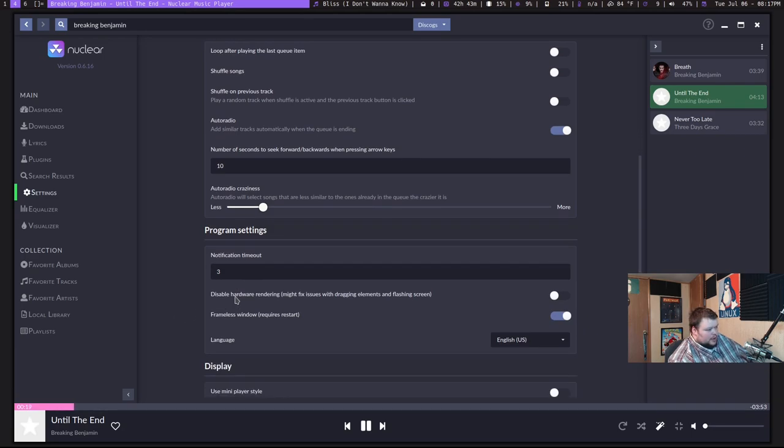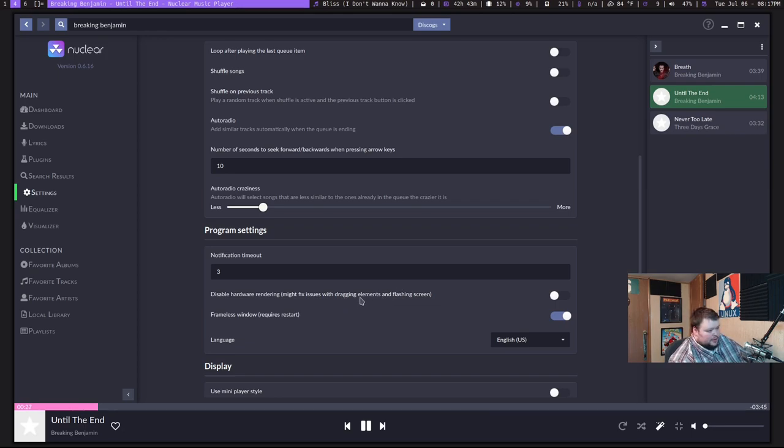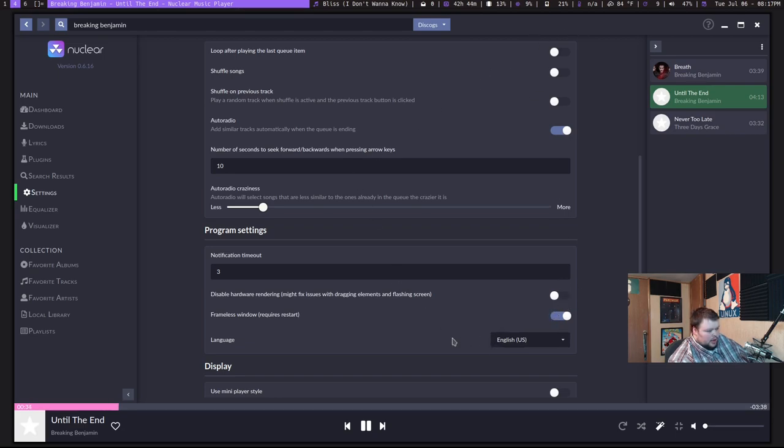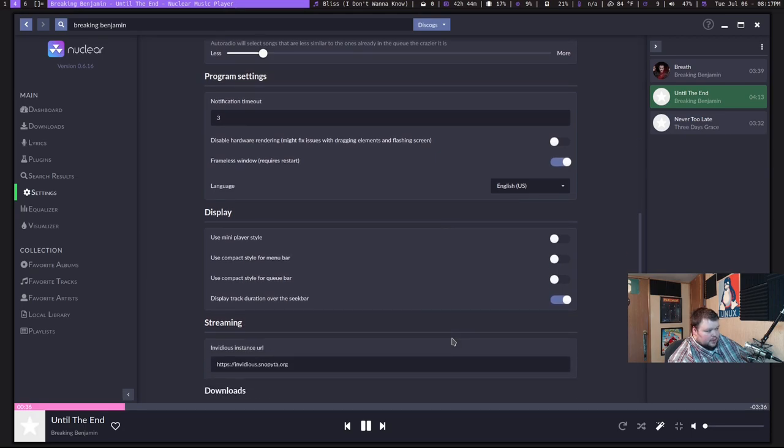The program settings: notification timeout, disable hardware rendering might fix issues with dragging elements and flashing screen. I haven't had any of the problems. Frameless window. I think that would actually give you a bar up at the top, but I'm not sure. And then you have some language settings, but that's pretty much all.